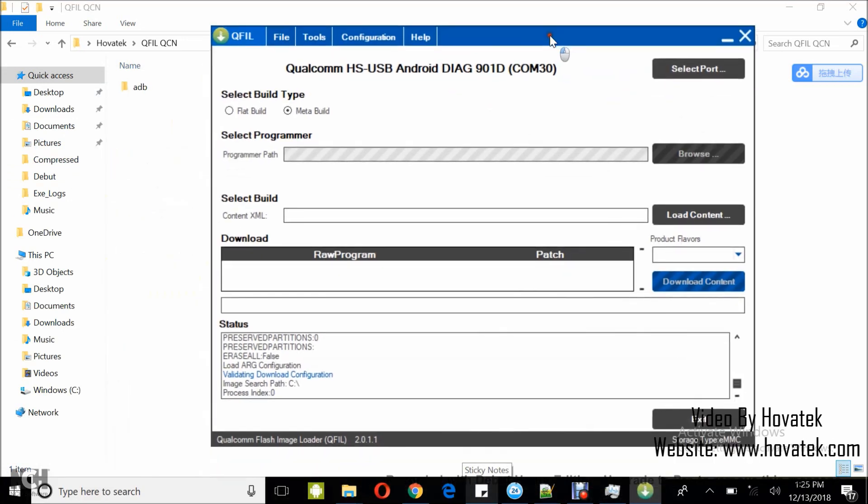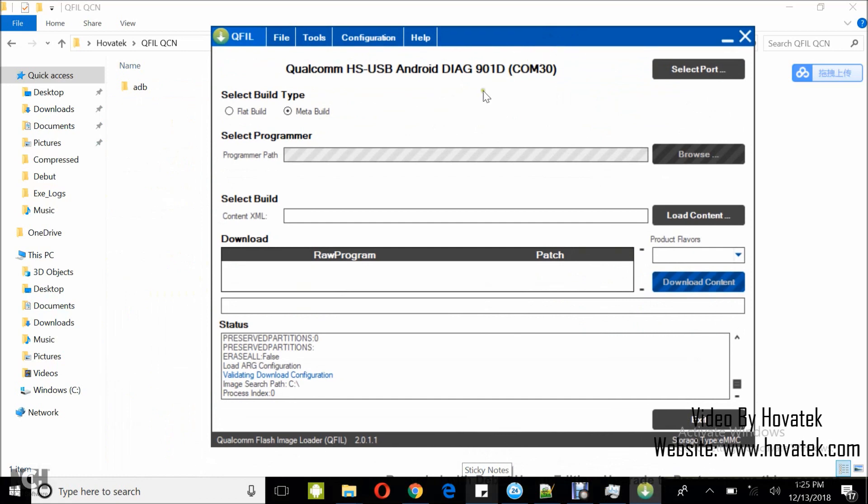Once QFIL comes up, you'll see the device depicted as Qualcomm HSUSB Android Diag. So now this device is in diagnostic mode and it detected correctly.